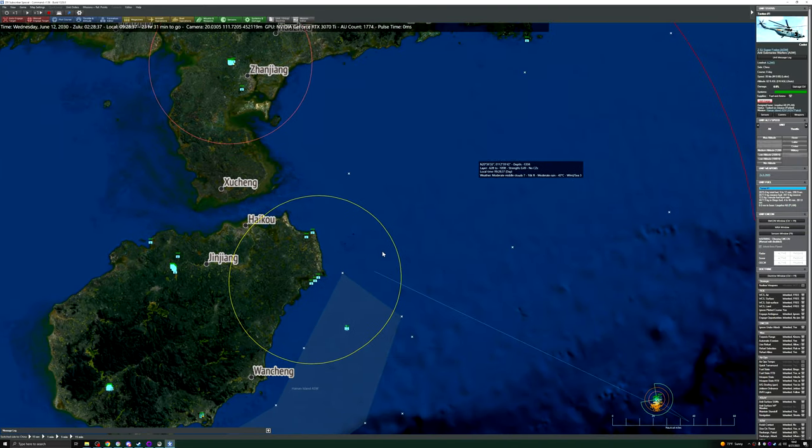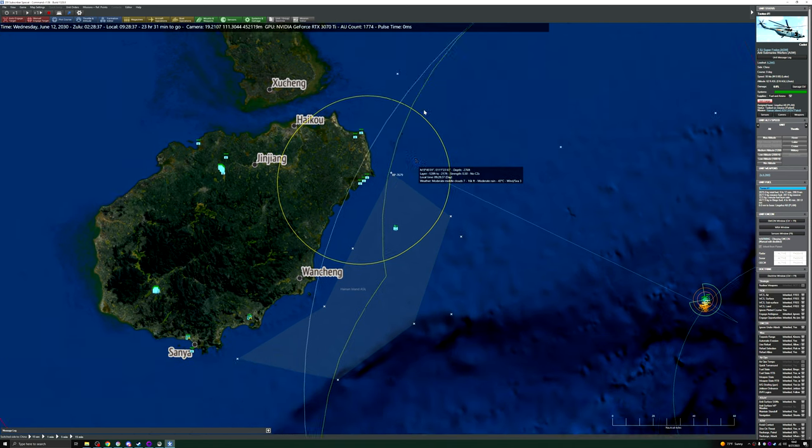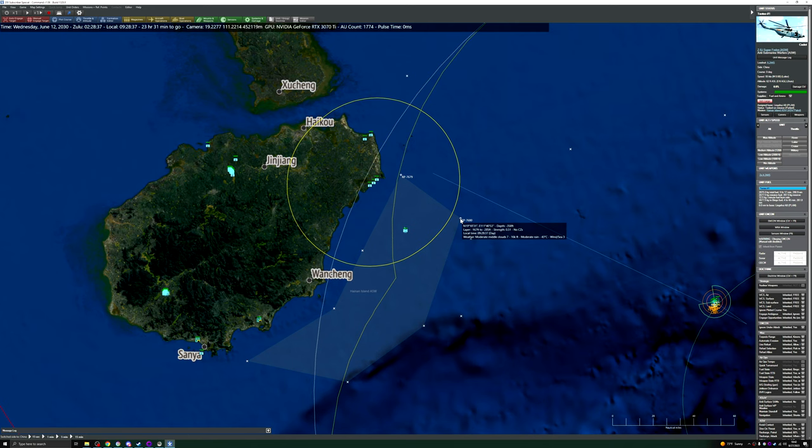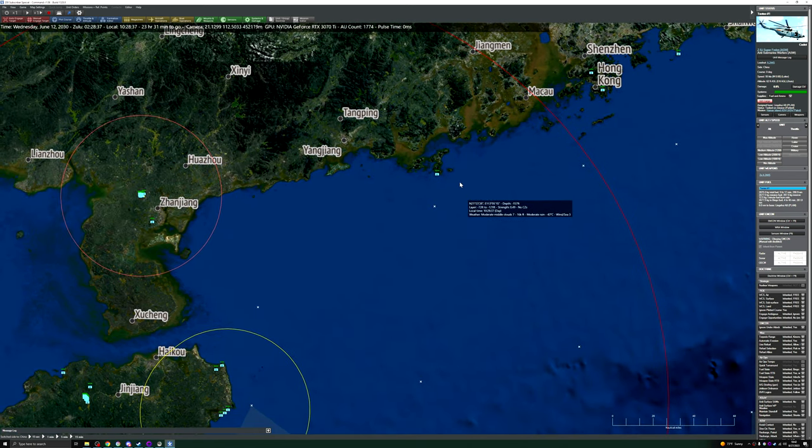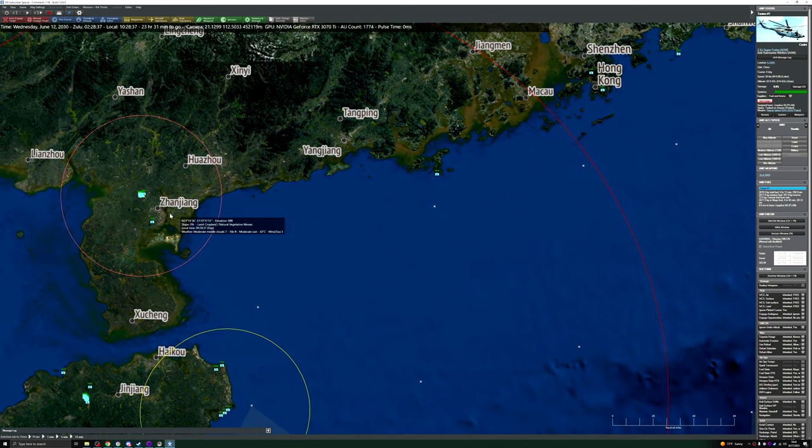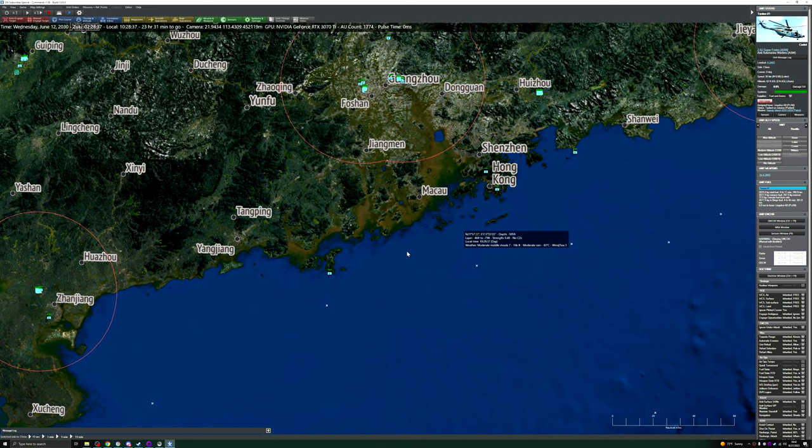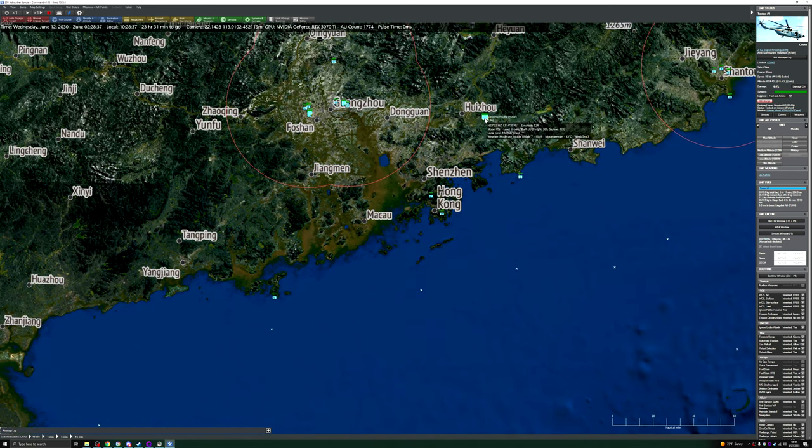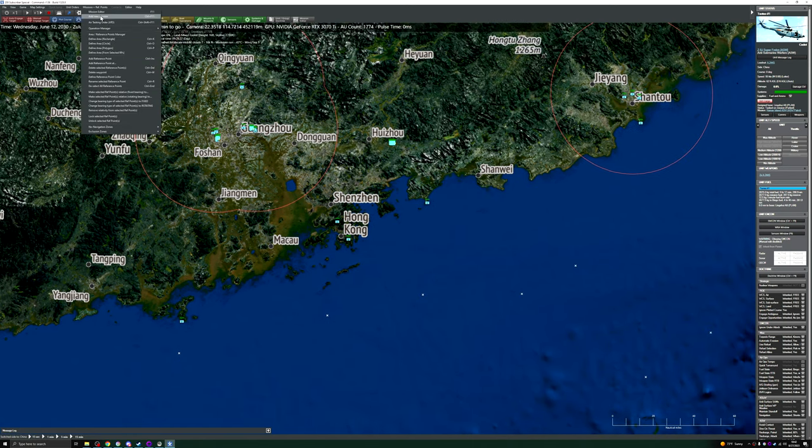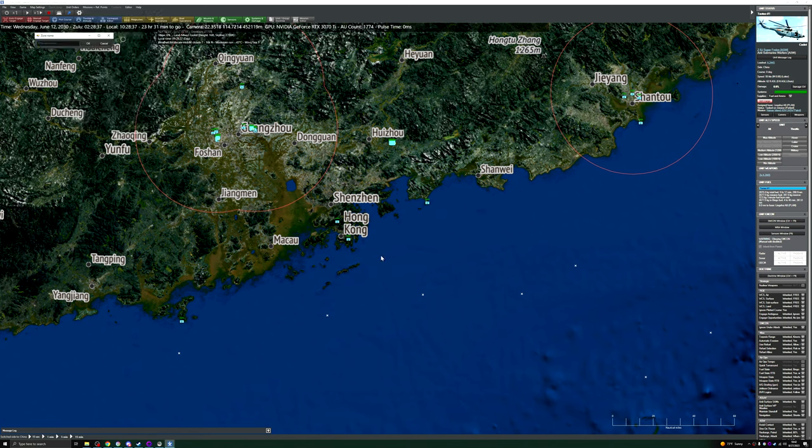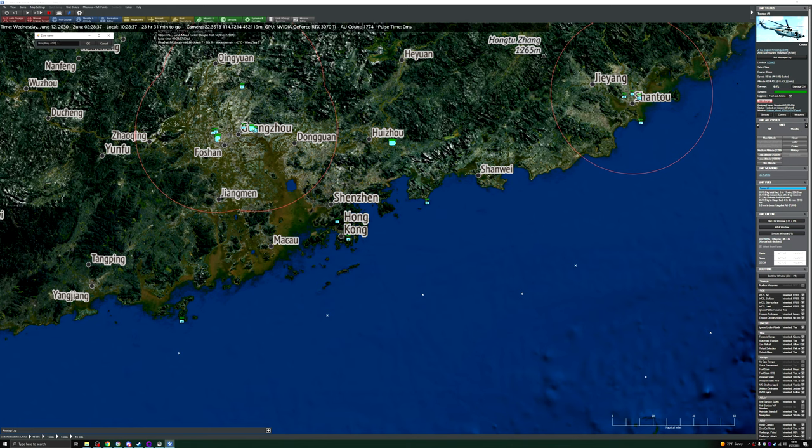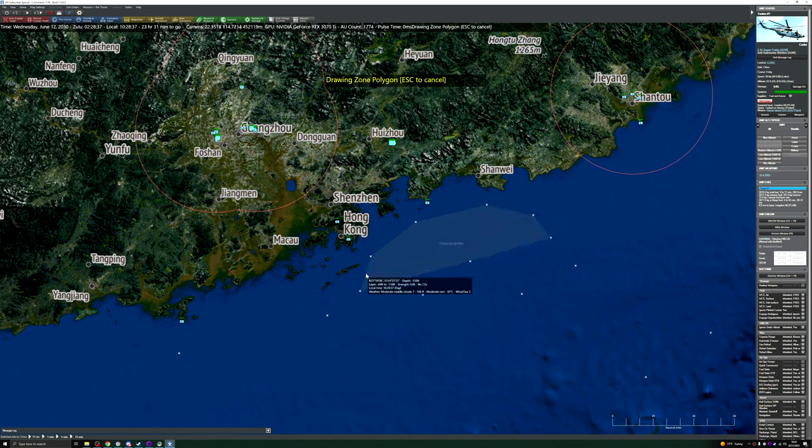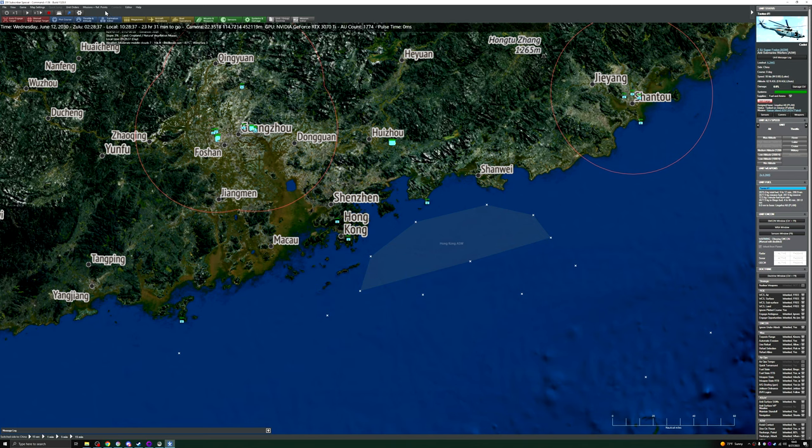So now I think the last of our helicopters should be at Lingshui, so we're going to create another polygon. We'll call it Hong Kong ASW.